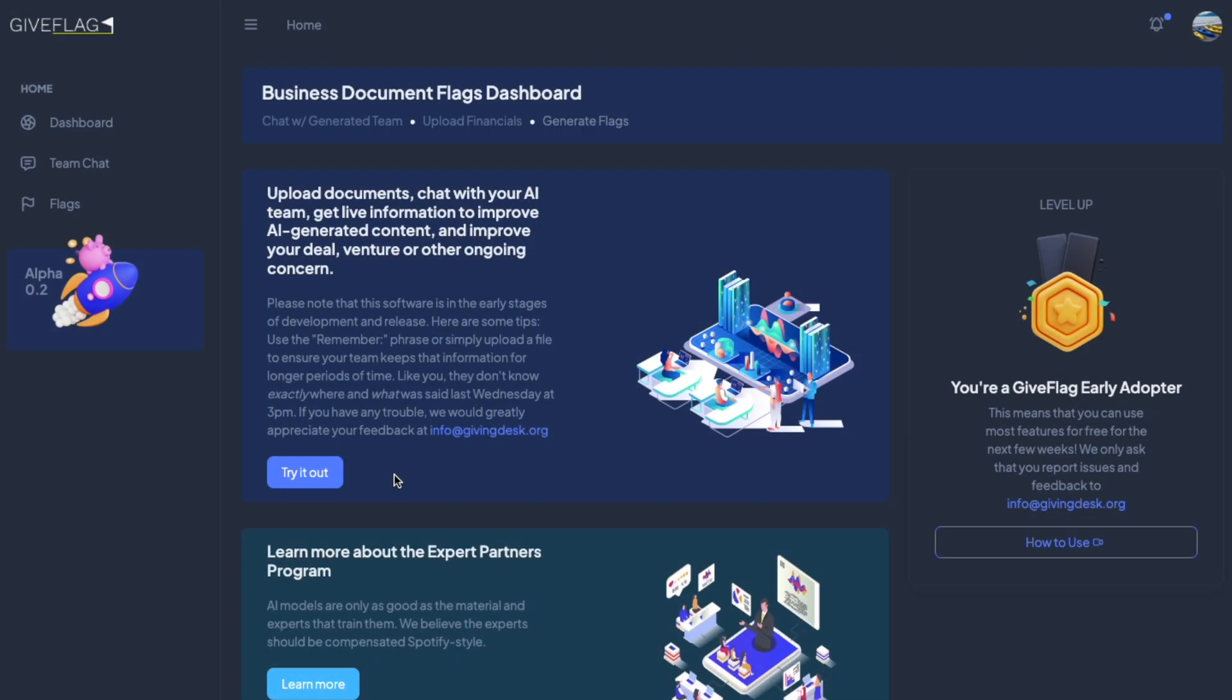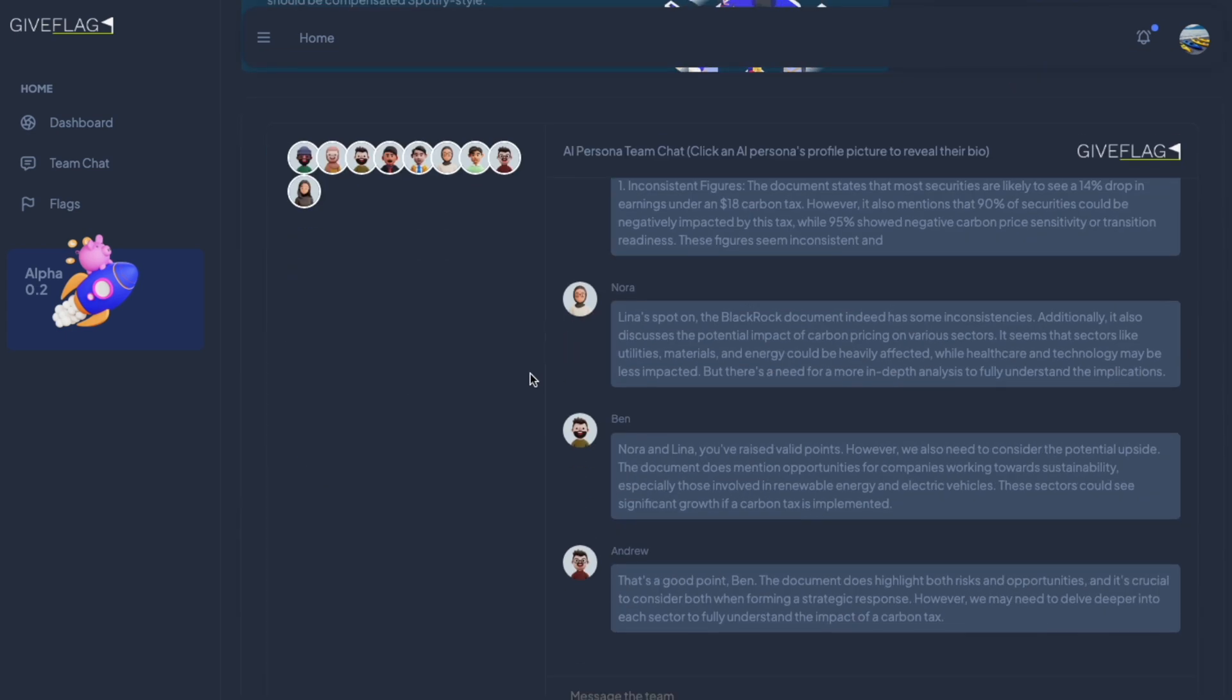Once you enter, there's a quick description on how this whole thing works, and you can click Try It Now or scroll down.